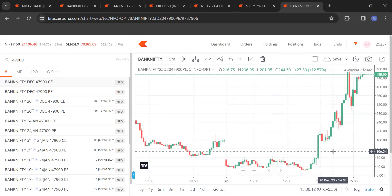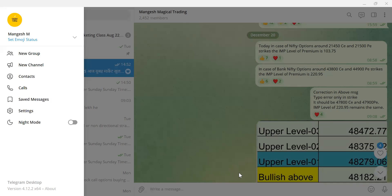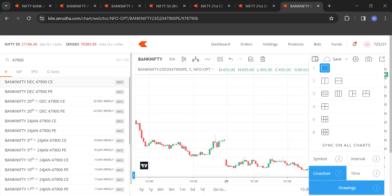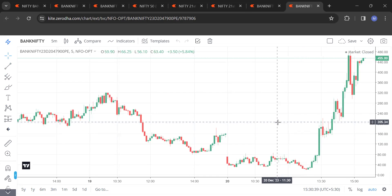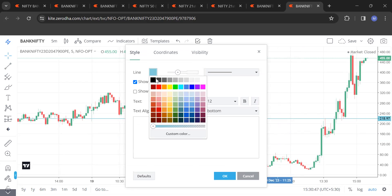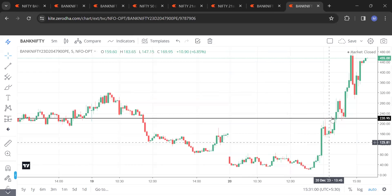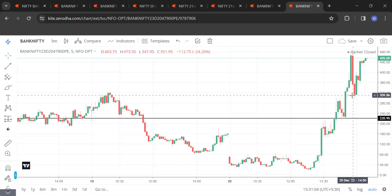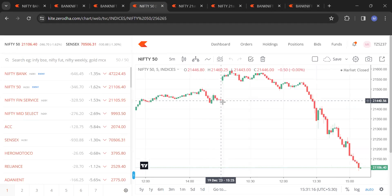See — again the same thing: when it passed this particular level of 220.95, just see 220.95. See the beauty — it precisely took support around 220, then made a high of 472, more than double. That is what I had mentioned. Now let's go on to Nifty.